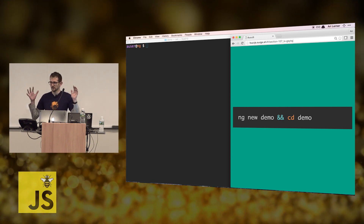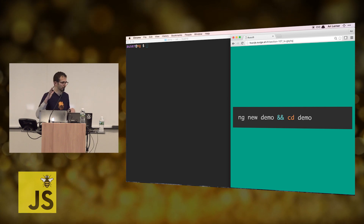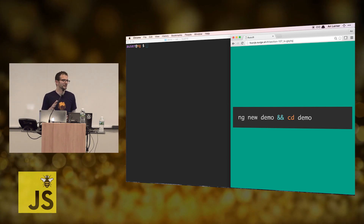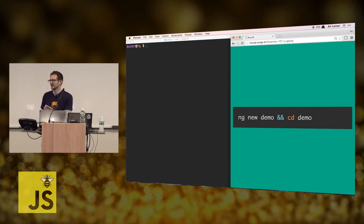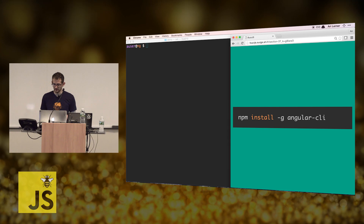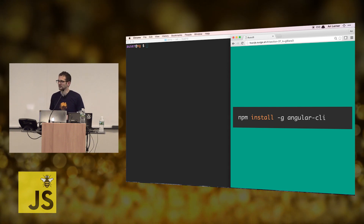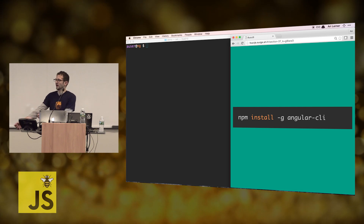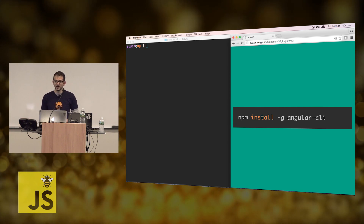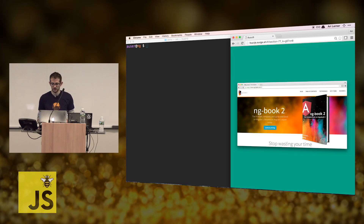Without further ado, raise your hand if you have the CLI installed. Okay, great. Nobody... okay, six people. Are you installing it right now? Fantastic. It is going to take a little while, so I'm just going to continue. That's actually why you have the presentation, so you can go back to the slides yourself. I'm not going to take that down after the talk, so write it down.